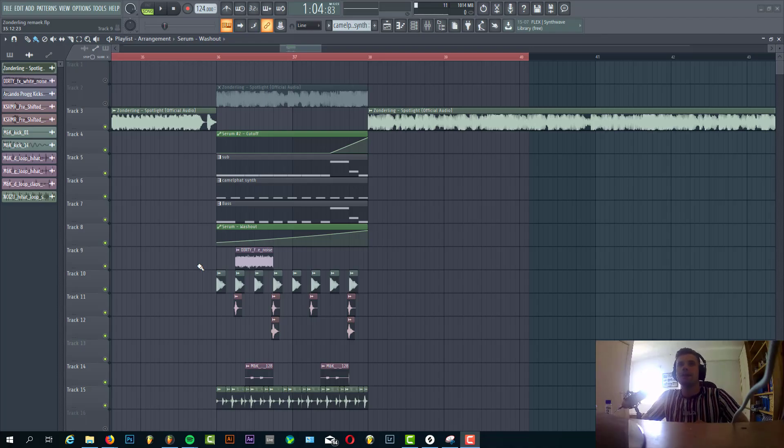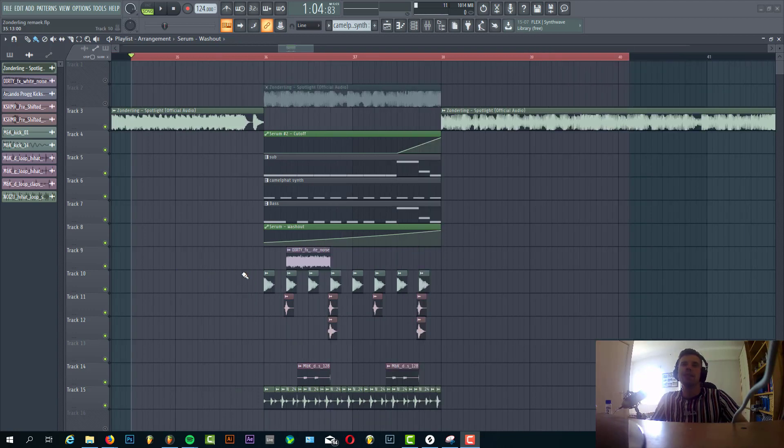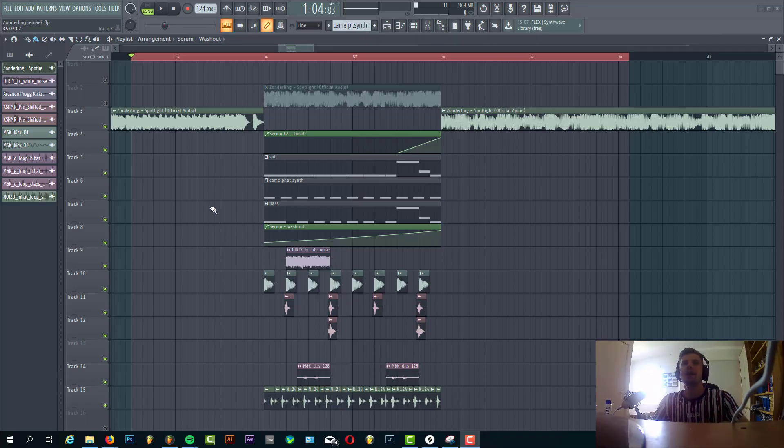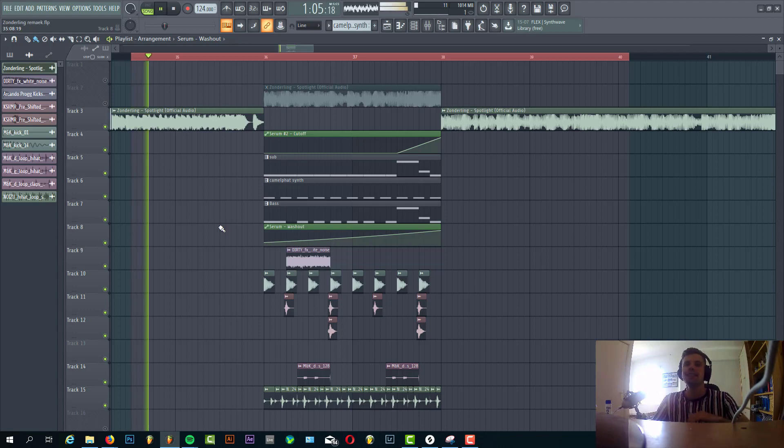Hey guys, Rick for Sunderlings here, back with another video. In this video I'm going to show you how to make a Sunderling style future house drop. It's a remake from Sunderling Spotlight. The final result will sound like this.